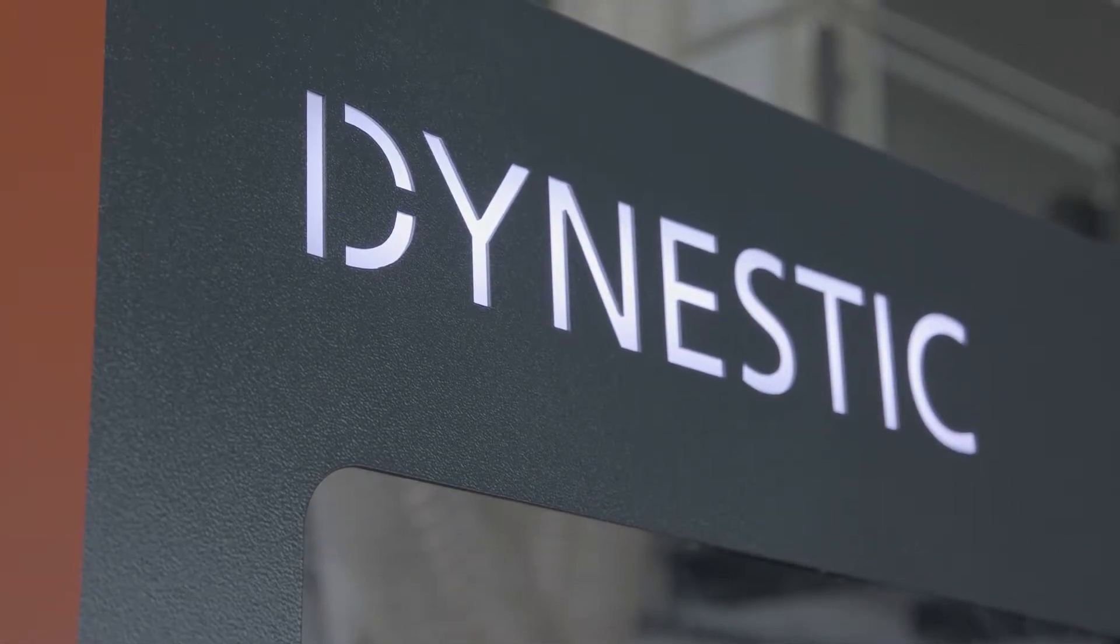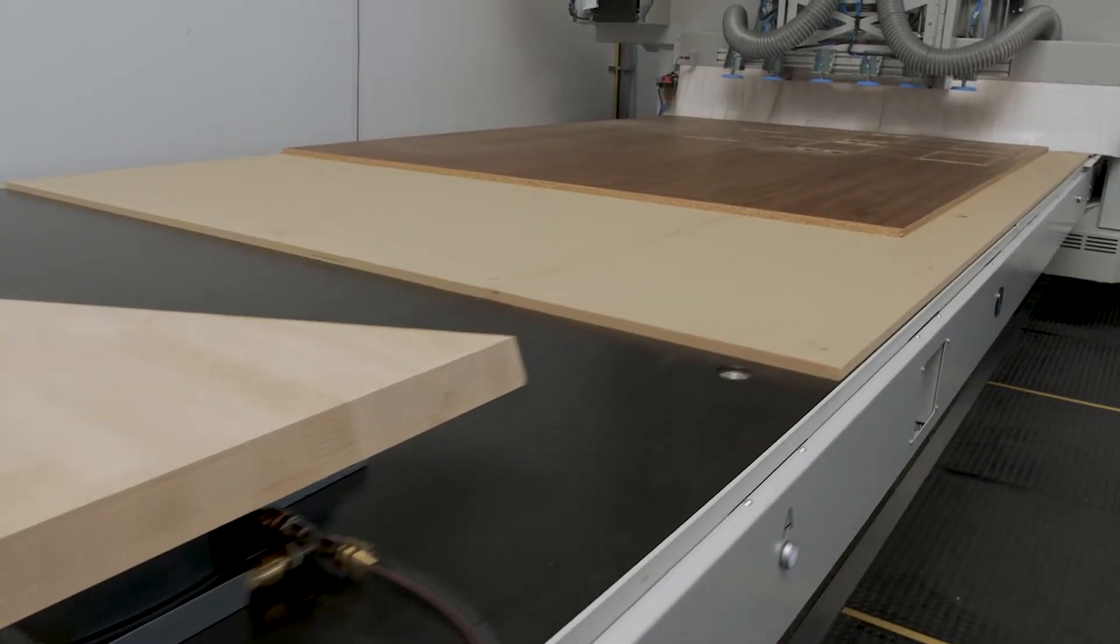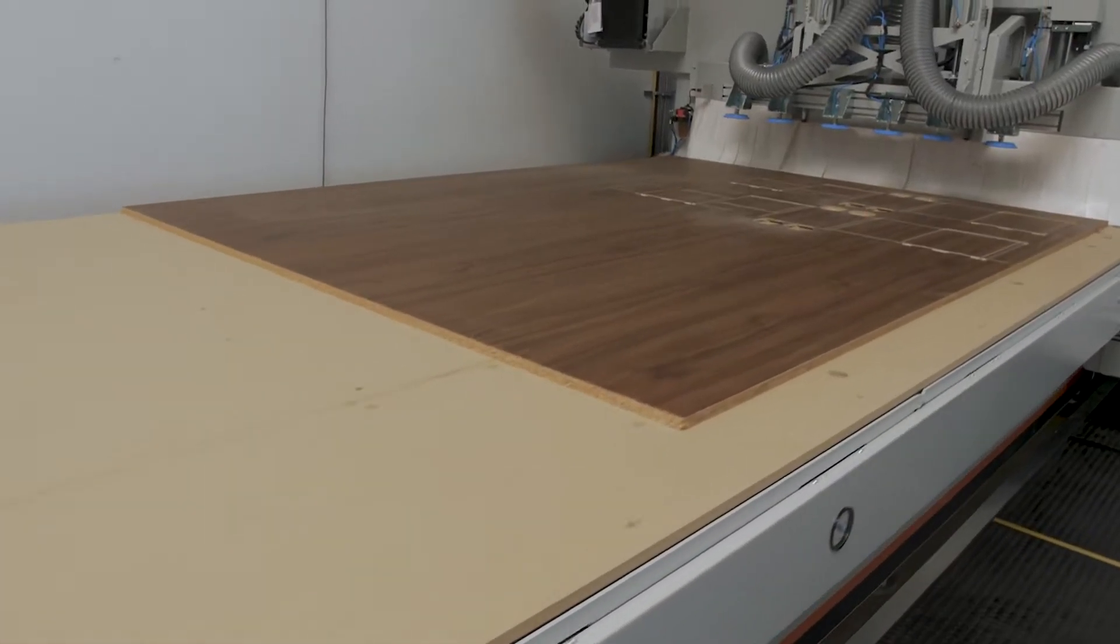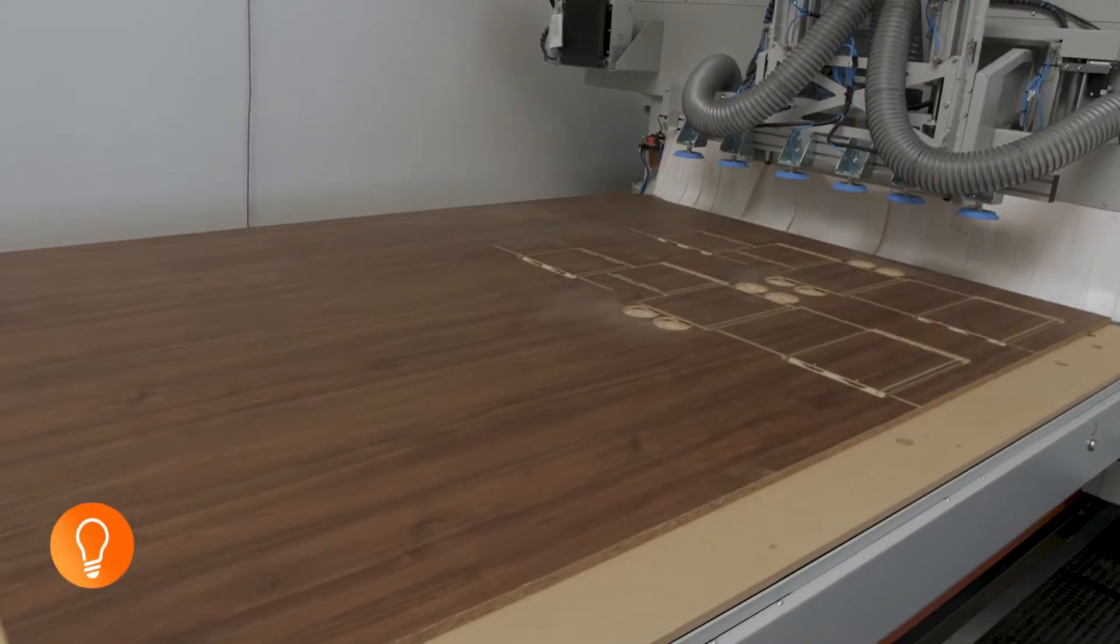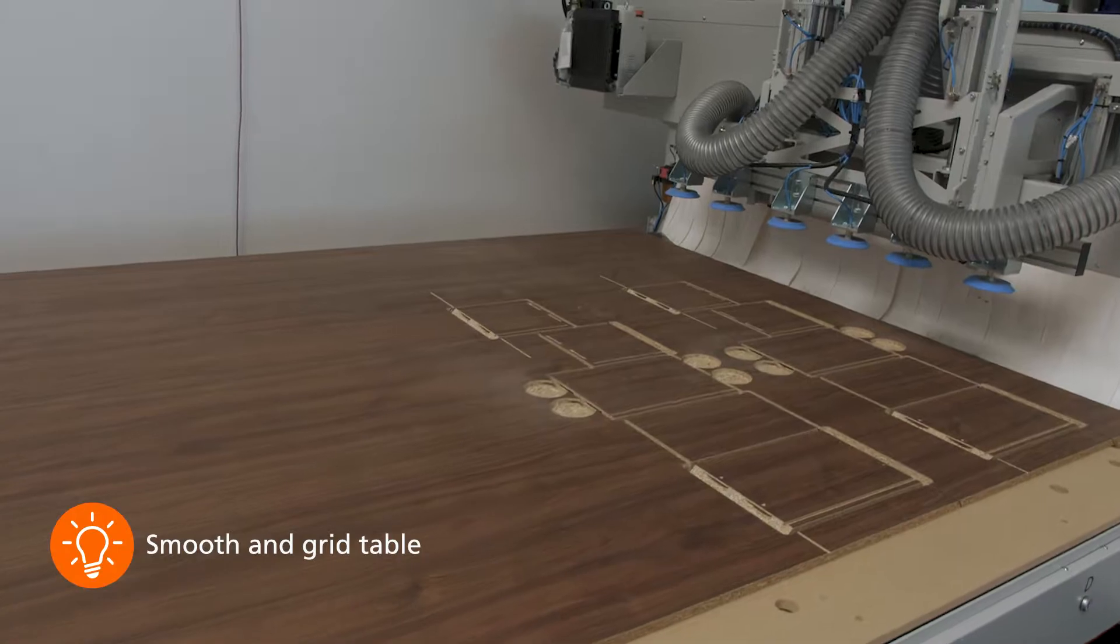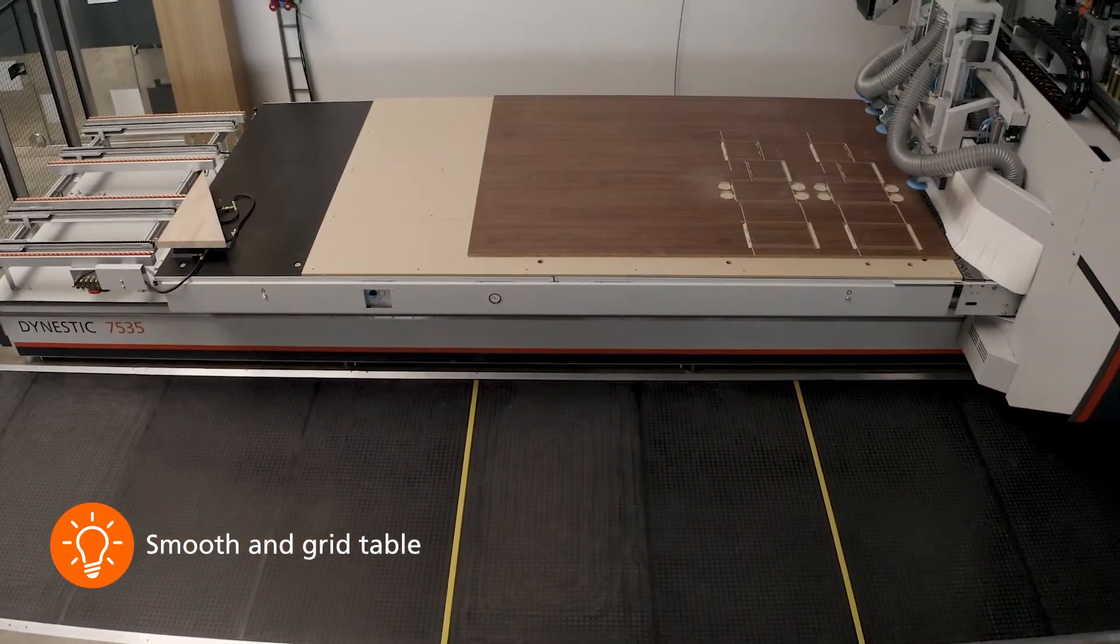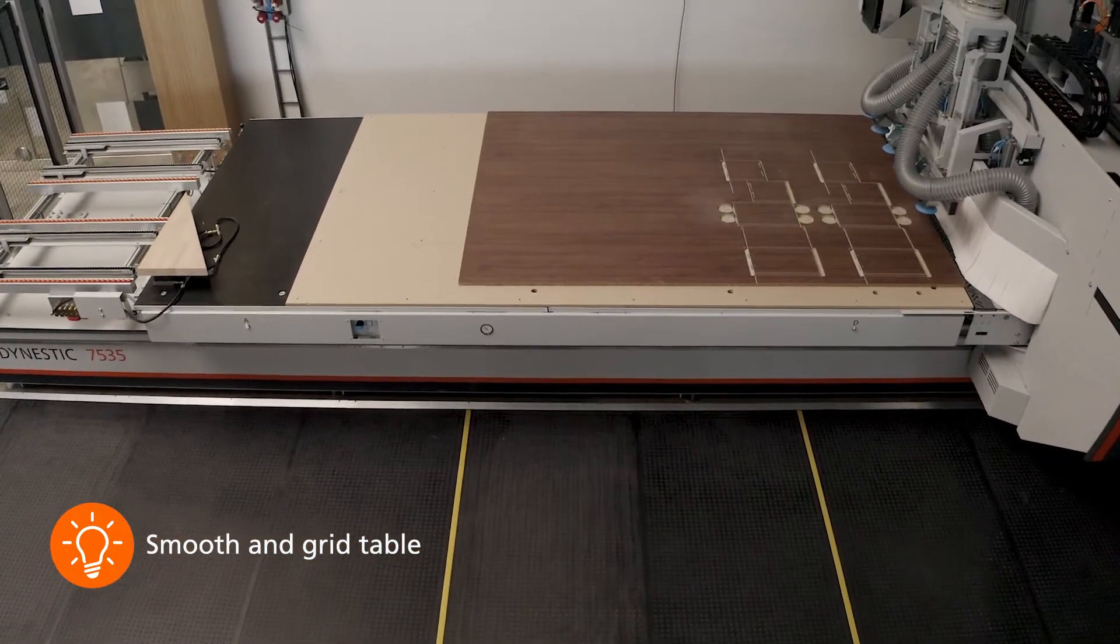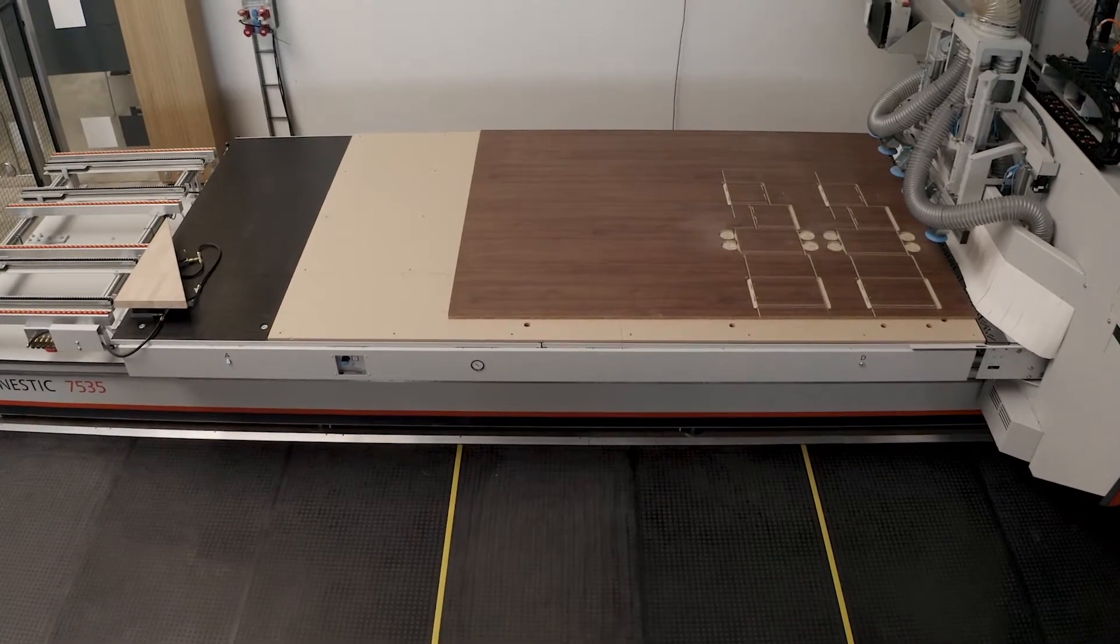The twin table variant for the type 15.7 offers not only the grid table for nesting machining with a length of 3,700 mm, but also a smooth table with a machining length of 1,000 mm.